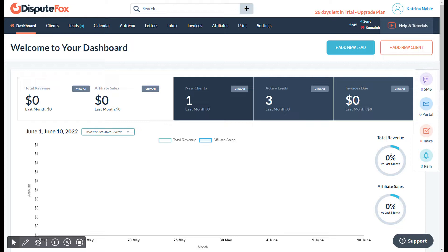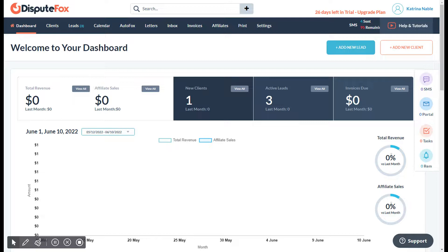Today we're going to discuss how to pull the credit report for your clients. The first thing that you need to do is to log in to your DisputeFox account. Next, go to the Clients tab.